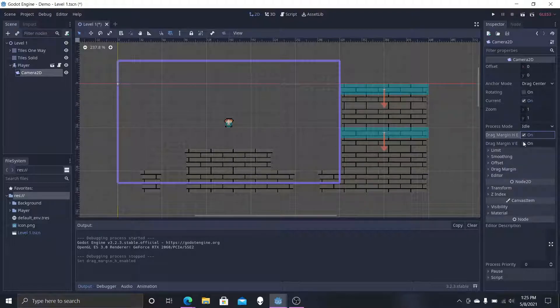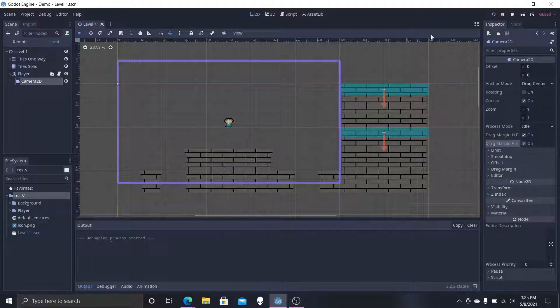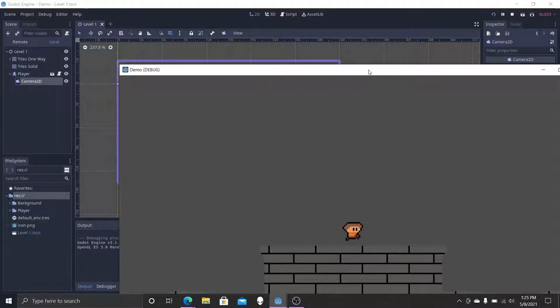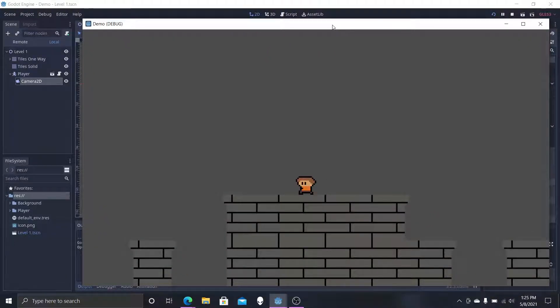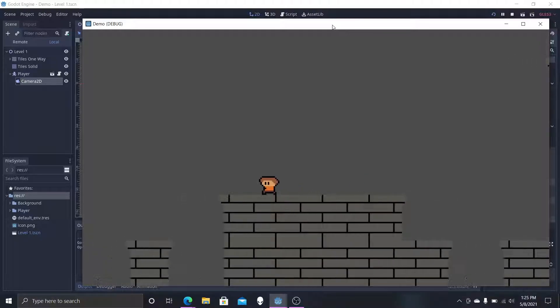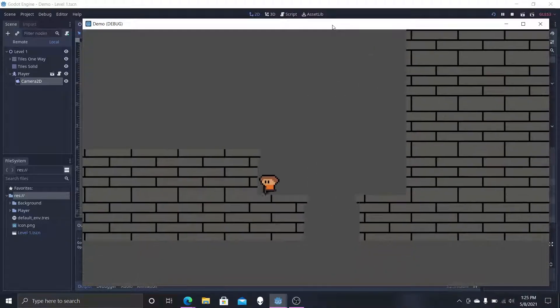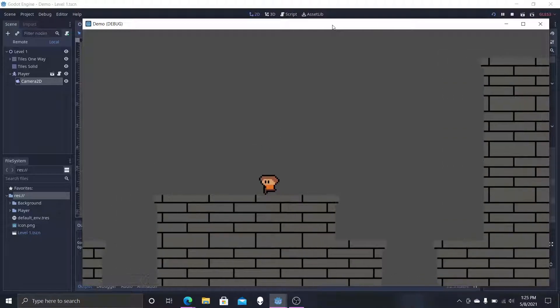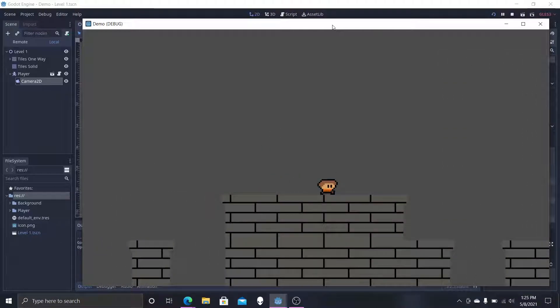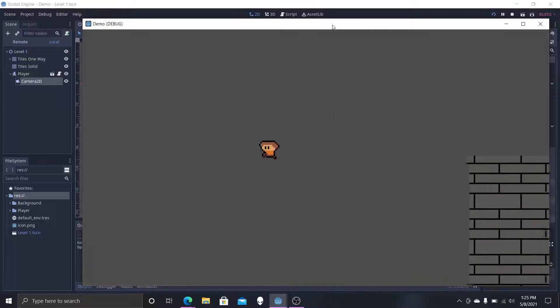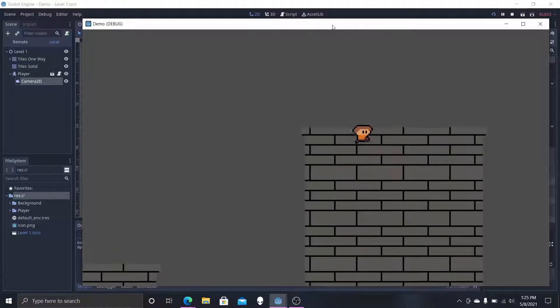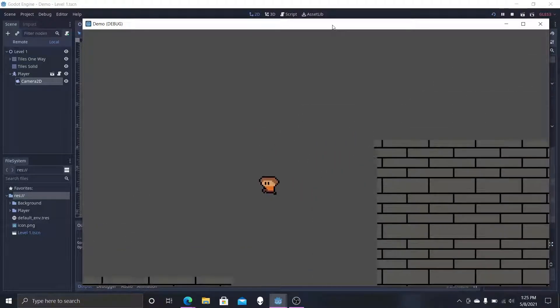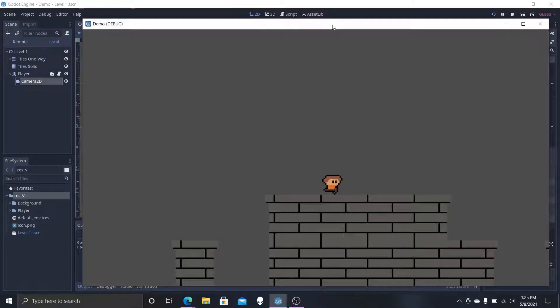To fix the constant motion of the camera, we're just going to click down below current to drag margin H enabled and V enabled. We're going to select both of those. Basically what these do is as our character moves back and forth, the camera will not move if the character is in the center, but as soon as he passes a point it will then move in that direction.